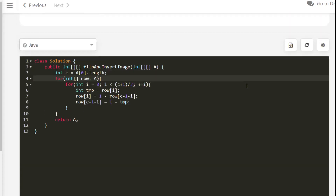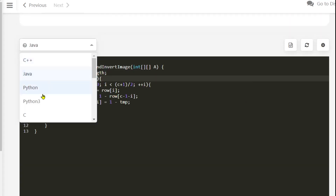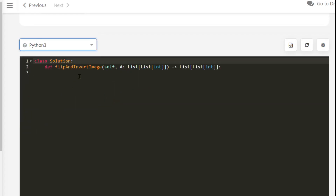The Java solution is also accepted. Finally, let's do it in Python 3 as well.